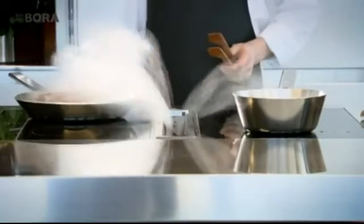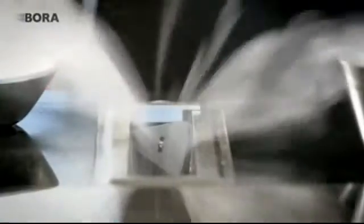At the hob, Bora, effective, quiet and easy to clean.